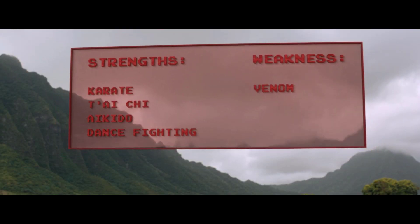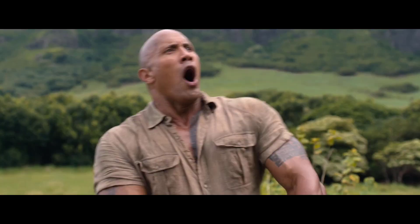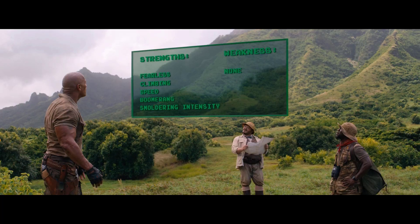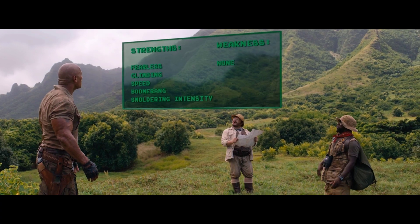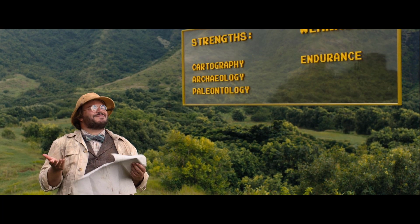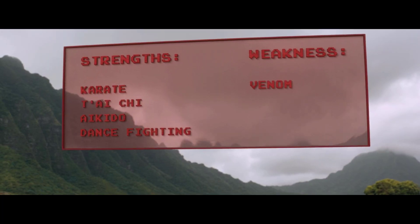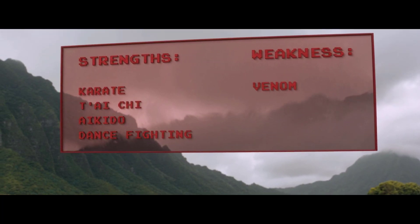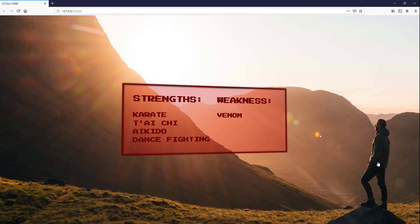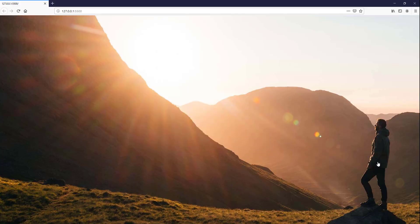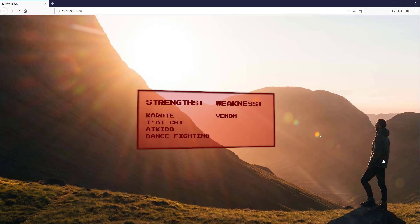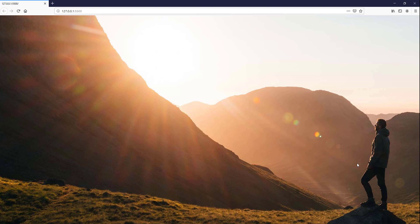One of the funny scenes from the latest Jumanji movie is when the players are opening their stats window. It has a nostalgic RPG game style that may be useful if you're working on a game website project. So in this tutorial, we will try to recreate that window using pure CSS in just a few minutes. Let's check it out.